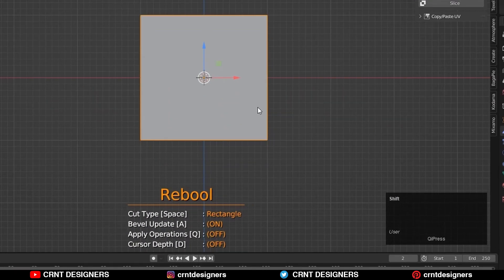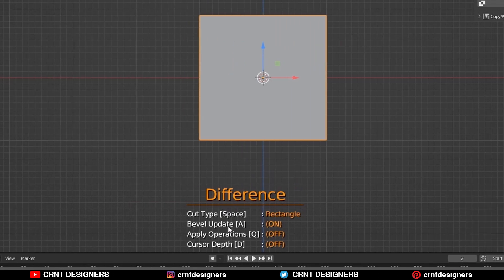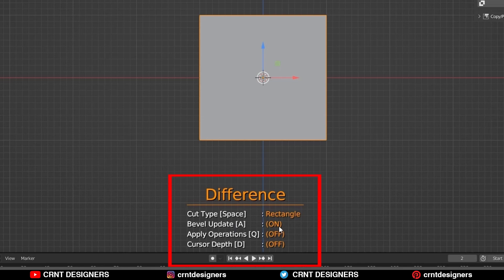If you press and hold the Shift key, then you will get this rebull option here. It is like a slice operation. Here you can see different options and their shortcut keys. We will see all the options one by one.